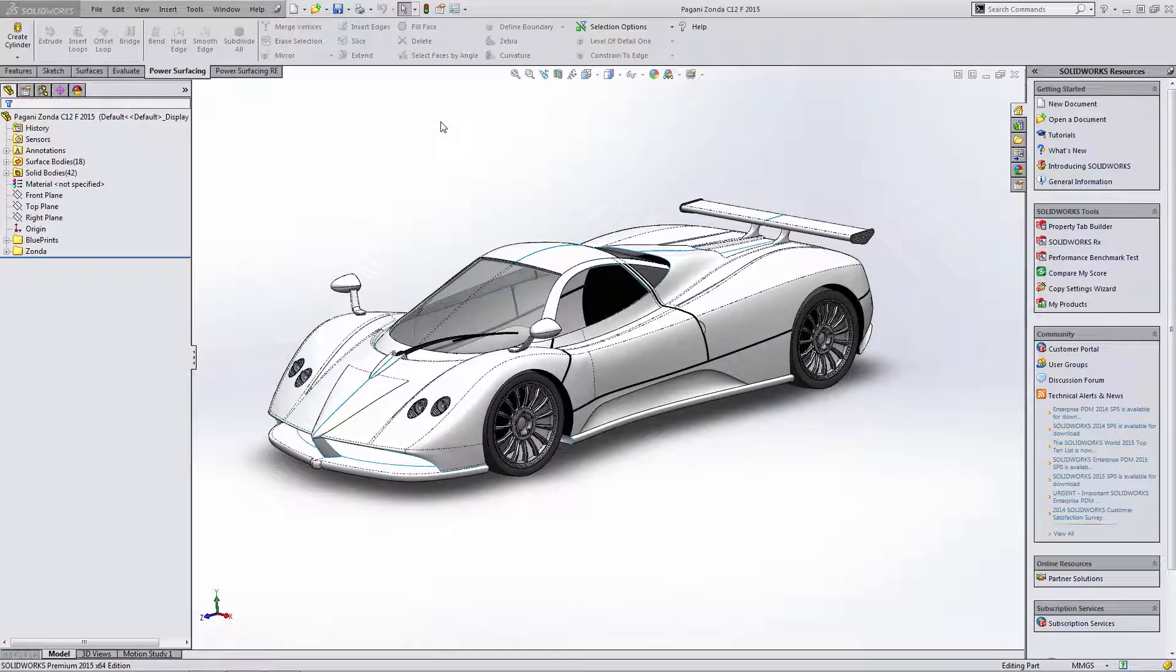Hey everyone, this is Matt Perez with SolidBox and today we're going to take a look at Power Surfacing 2.0 Beta and we want to focus on existing SolidWorks geometry.